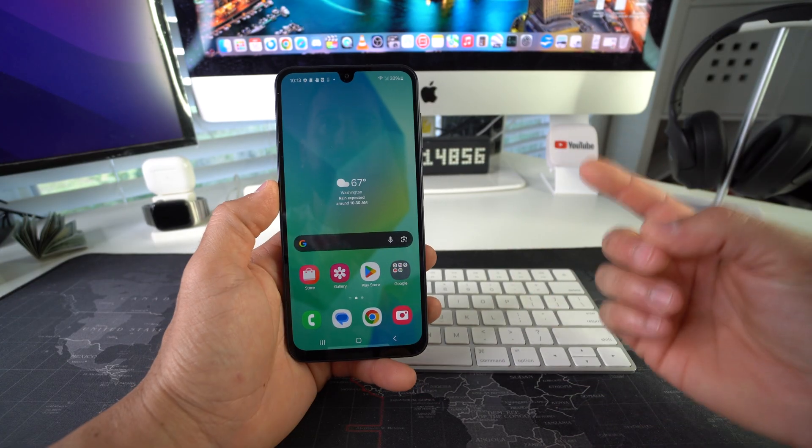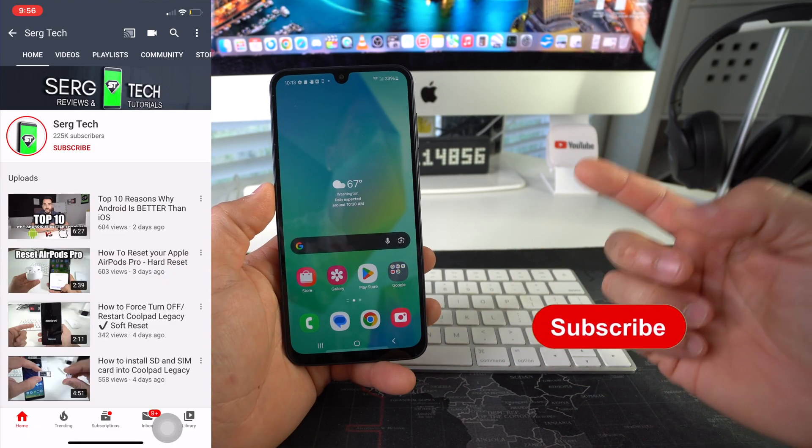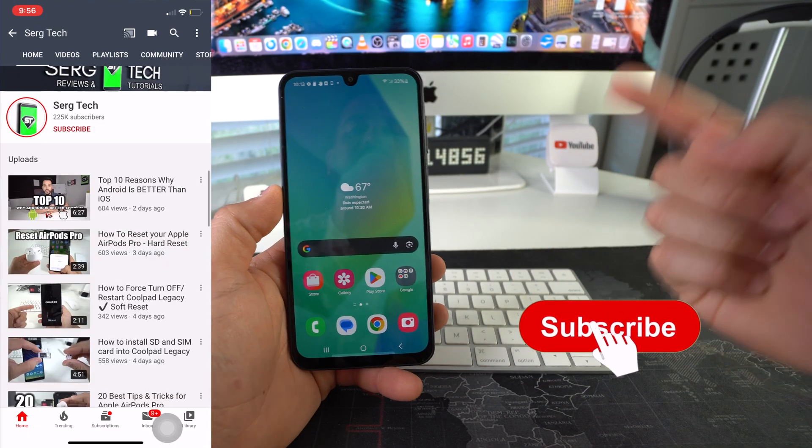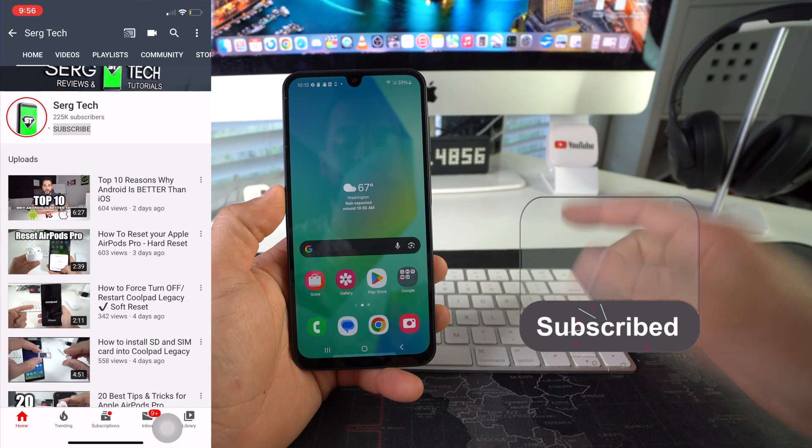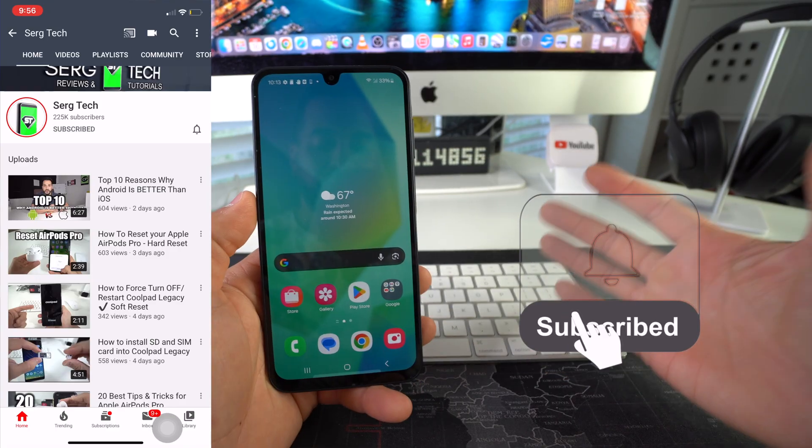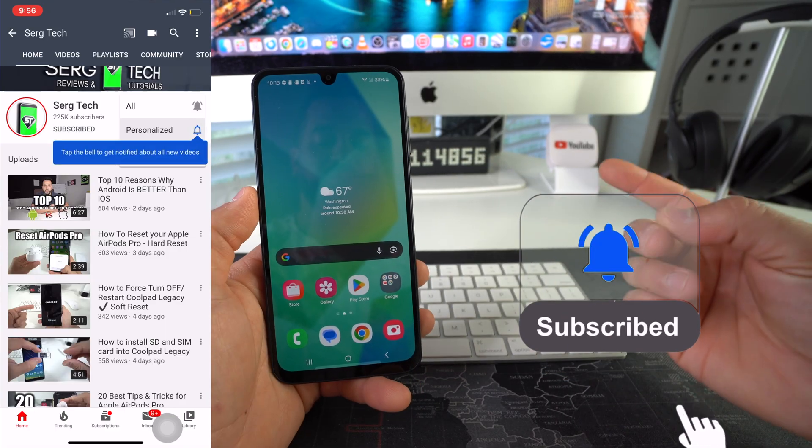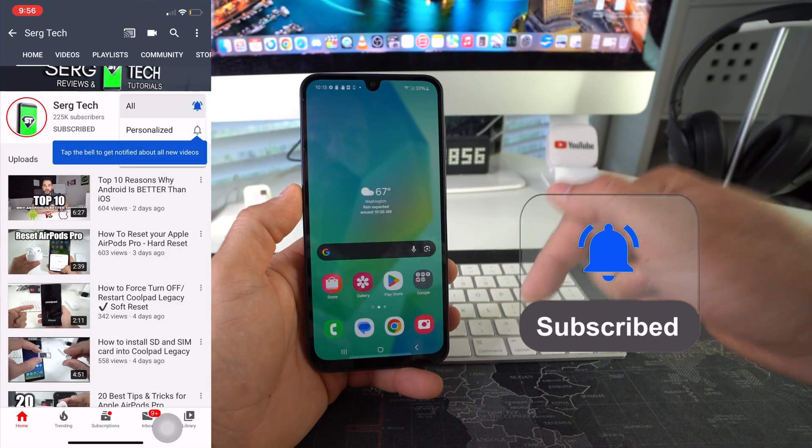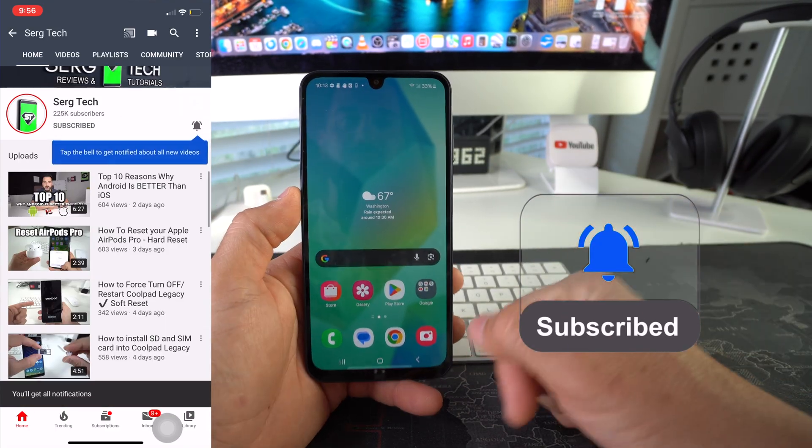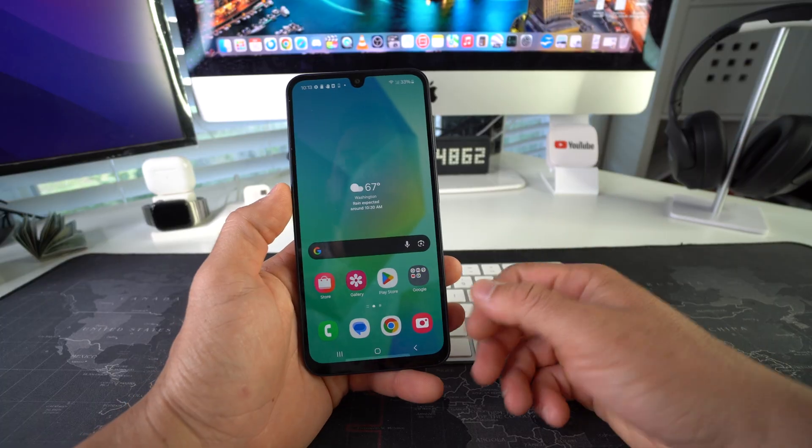Welcome back to the video, my name is Sergio and in this channel I make life-saving tech videos. So if you're new here, feel free to subscribe and hit the bell while you're down there. All right, let's jump right into it.